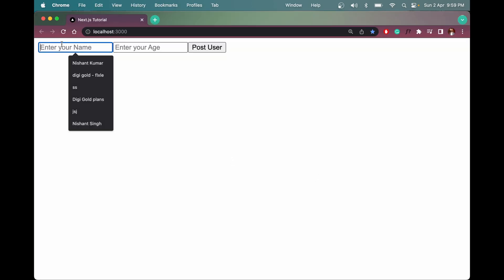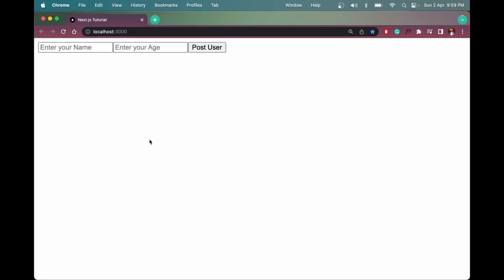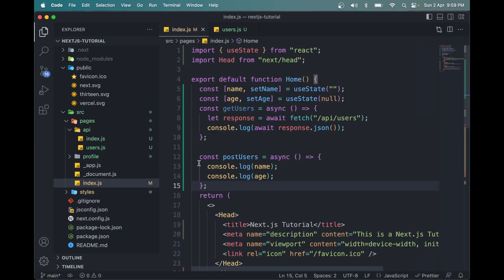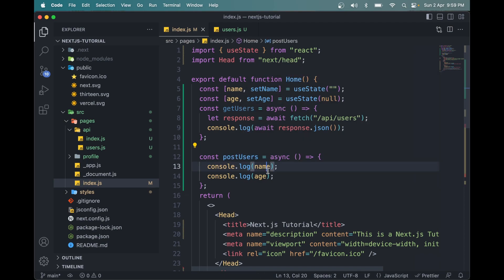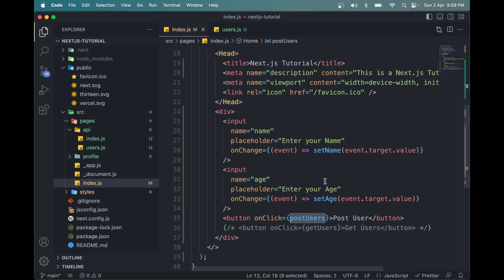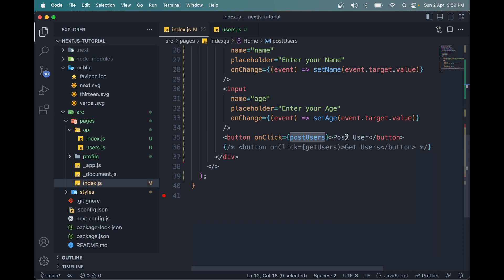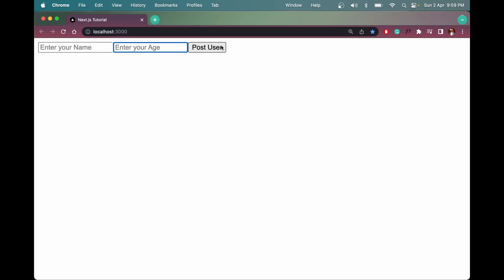I have done some things here. We have two input fields now called name and age, and one button to post the user. In this function called postUsers, we are consoling the name and age.